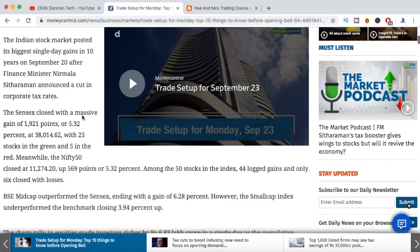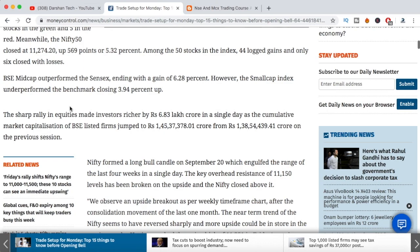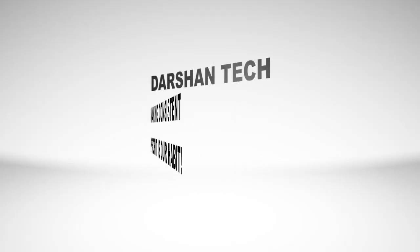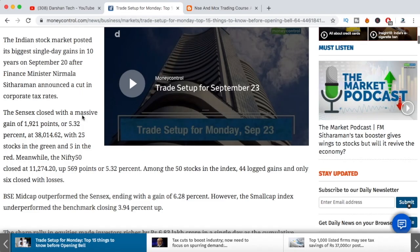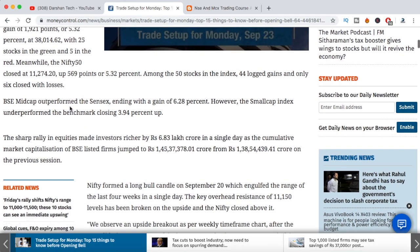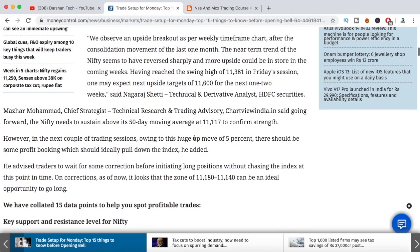In this video I'll be talking about tomorrow's intraday trading setup — what stocks to use for tomorrow, Nifty 50 support and resistance levels, Bank Nifty support and resistance levels, call option and put option data, and a lot of other important things for tomorrow's intraday trading. Make sure you watch this video till the end.